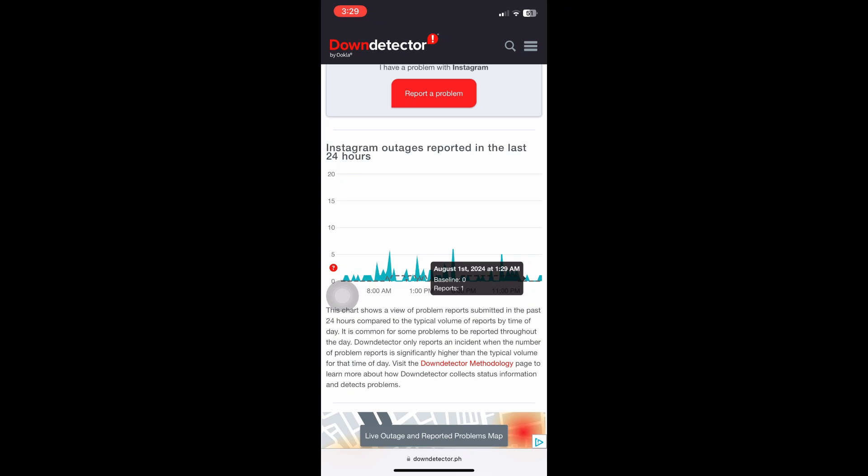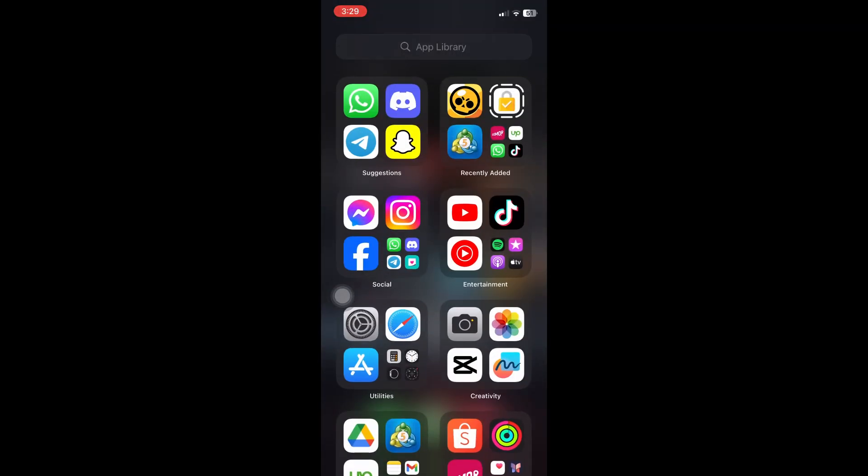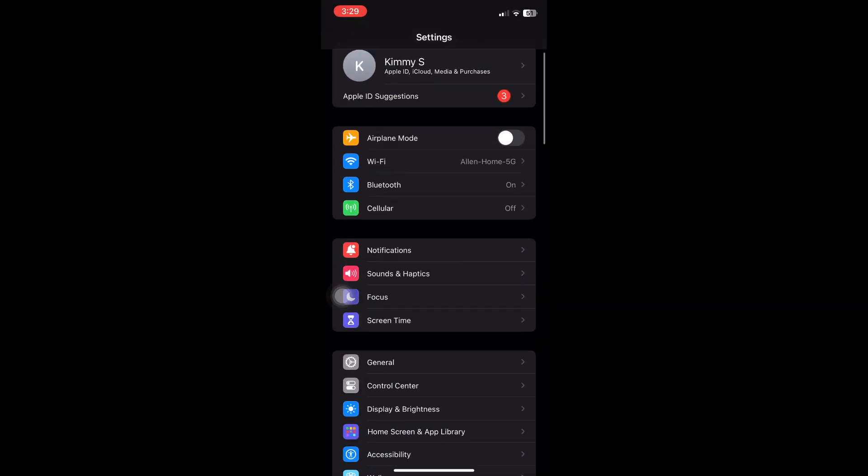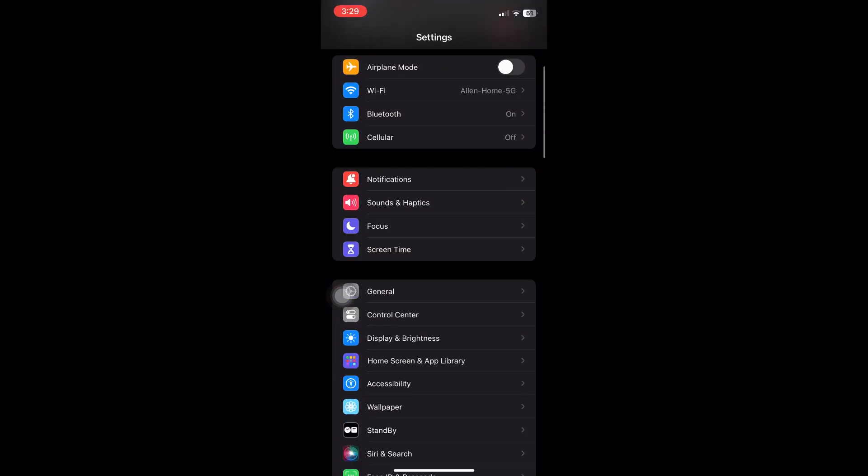But if that's not the case, it means that you have installed a faulty version of Instagram. To fix this problem, you want to navigate through your system settings and click on General.